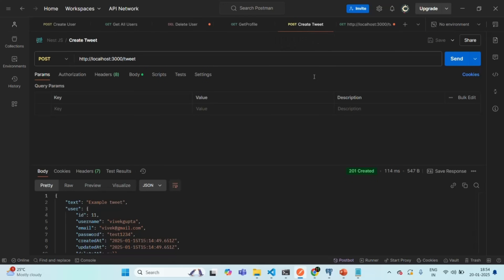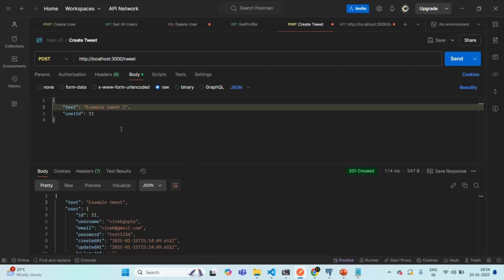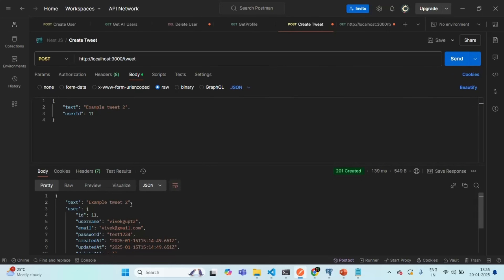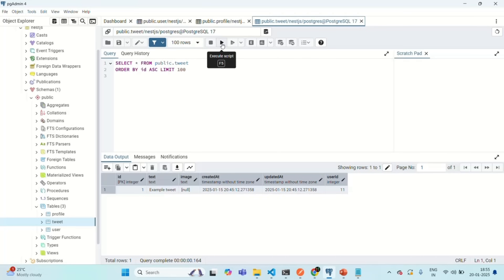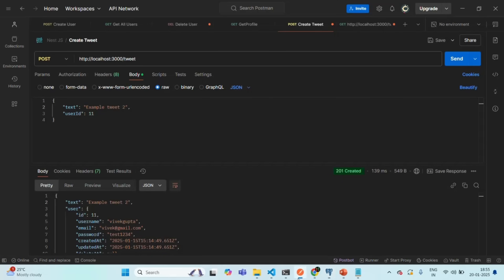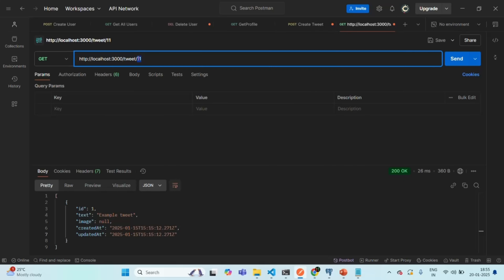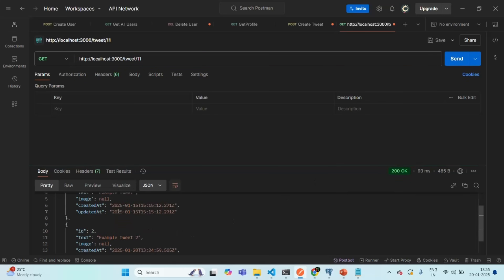Let's go to create tweet and make one more tweet. I'm going to call it example tweet 2, and the same user with user ID 11 should be making this tweet. Example tweet 2 has been created and we received it in the response. Let's go to pgAdmin, rerun the query, and now we should have two tweets, both made by user with user ID 11. Back in Postman, let's call the get tweets API. If I send this request the response should have two tweets — and as you can see, we have two tweets.